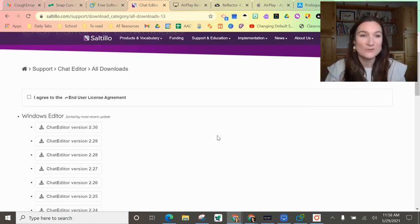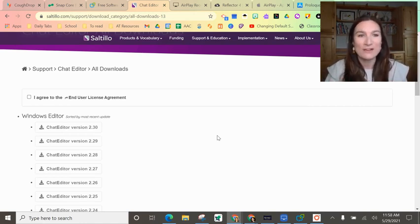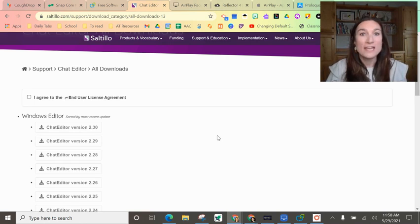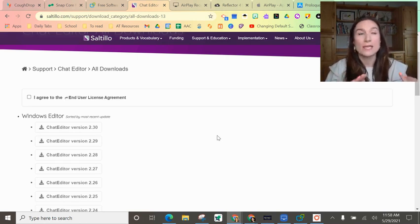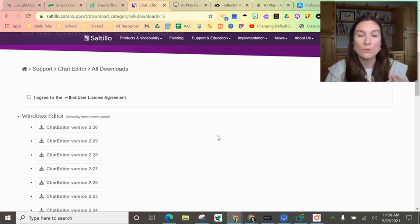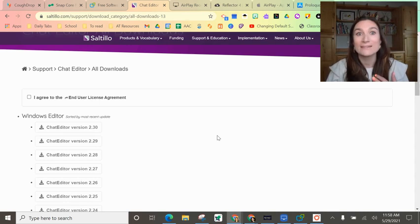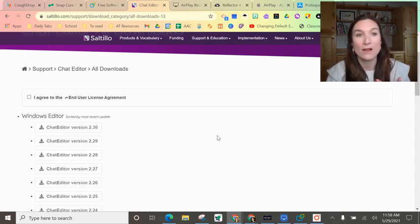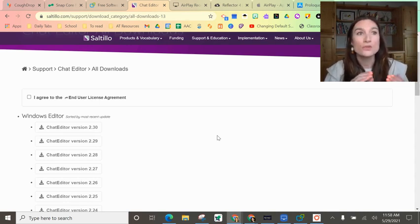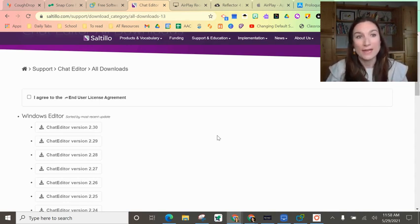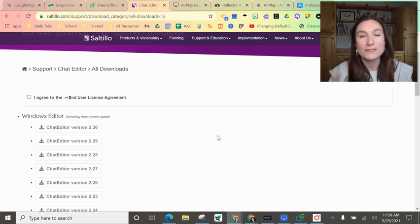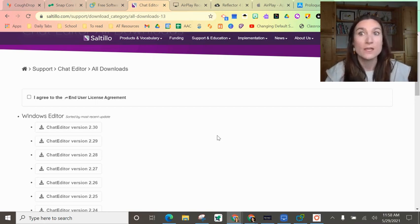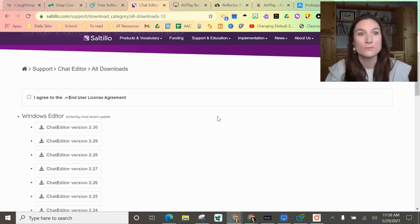Ask your Saltillo rep or somebody else. I don't know exactly how to do that, but I know it's possible to get voice output. Chat Editor also can support TouchChat, WordPower, and LAMP. You can get those on there and you can do something similar to the write with icons feature. Christine Bodden has a video on how to do that on her YouTube channel.